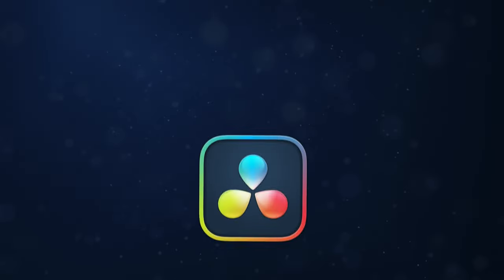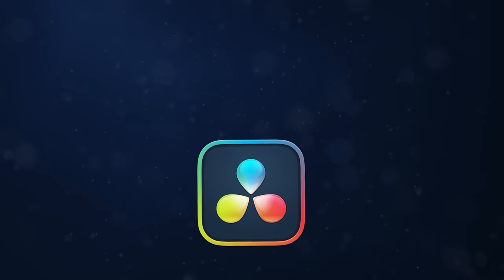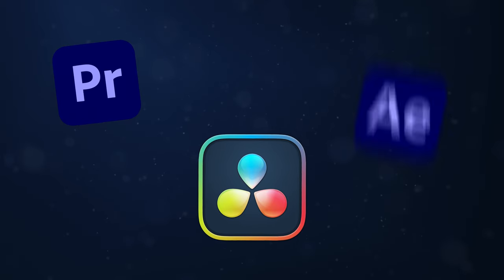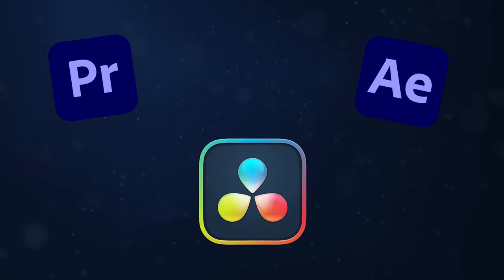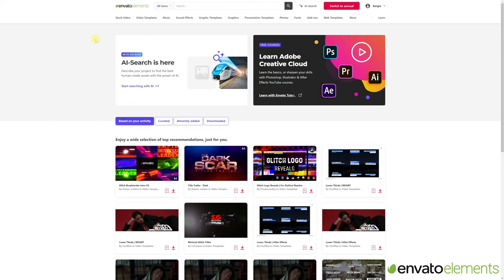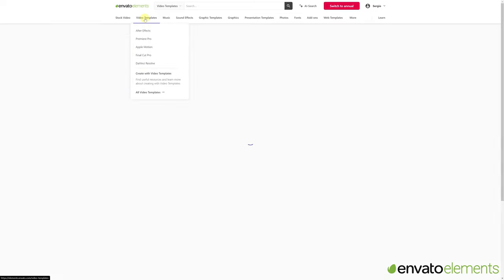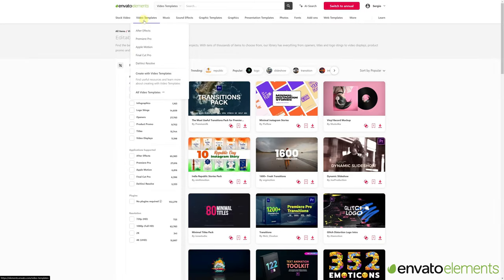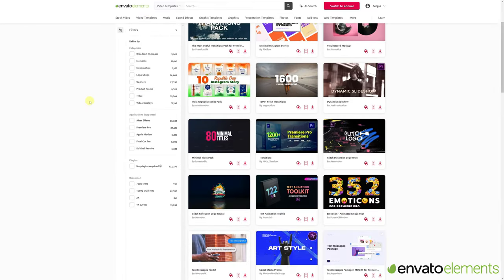There are templates for DaVinci Resolve, Premiere, After Effects, Final Cut. And in this video, I'll show you the best website to get these templates, Envato Elements.